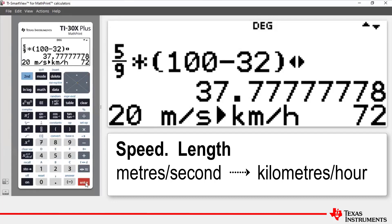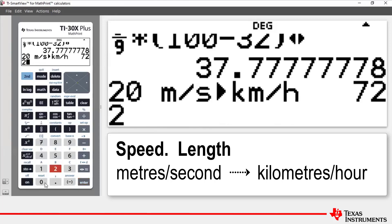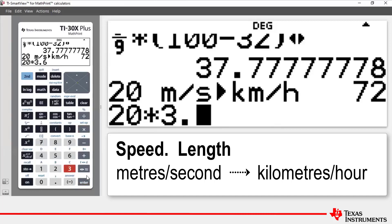We press enter and here we have an answer of 72 kilometers per hour which corresponds to our knowledge that the conversion from meters per second to kilometers per hour is to take the value of meters per second and multiply it by 3.6. 20 multiplied by 3.6 and then press enter gives us 72.